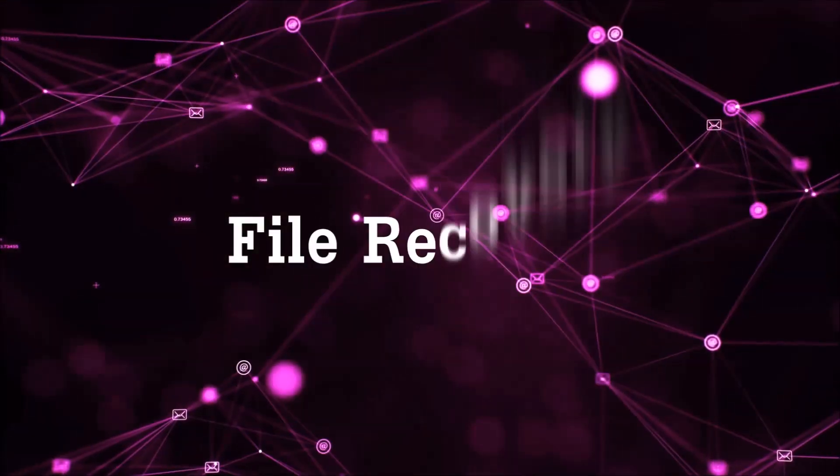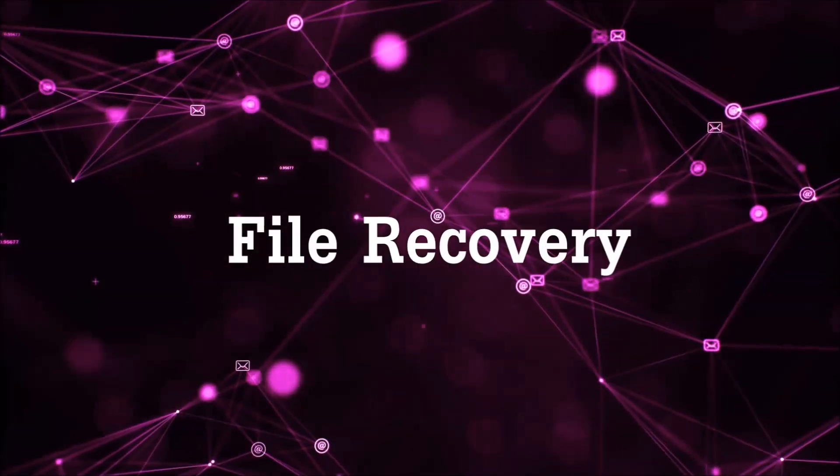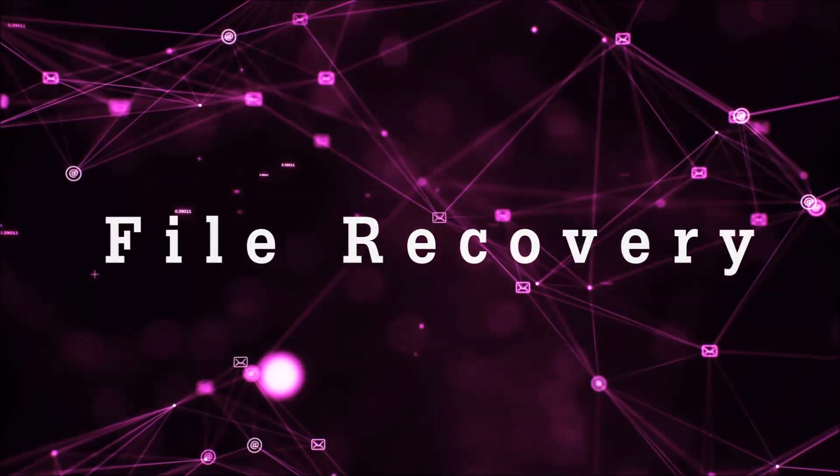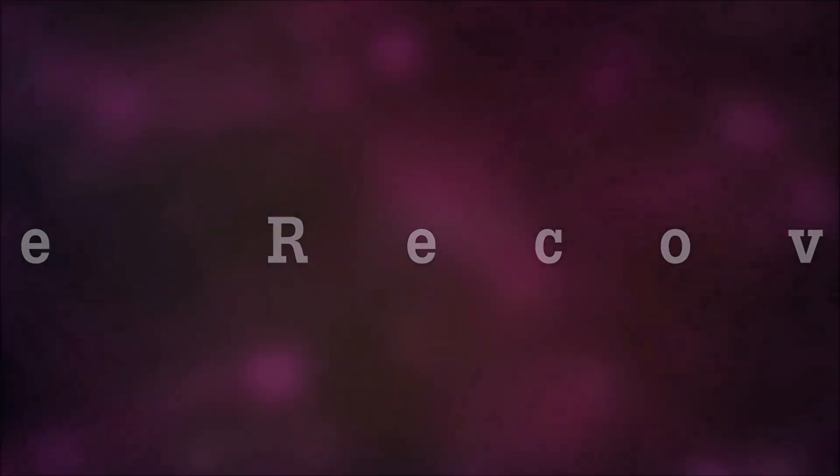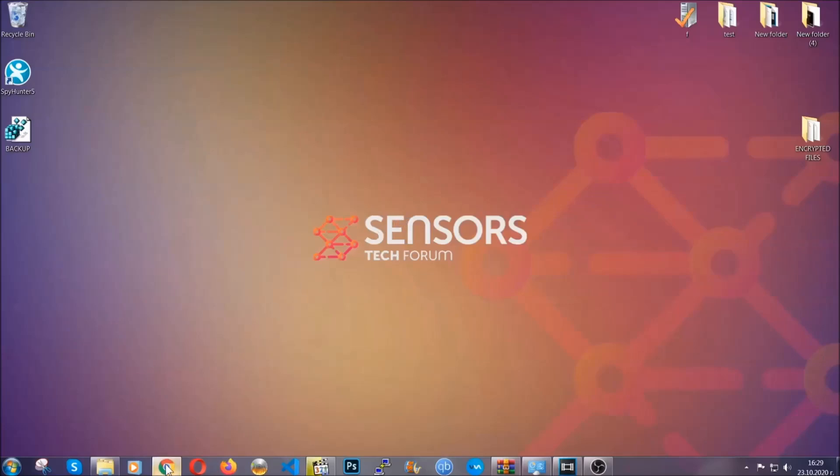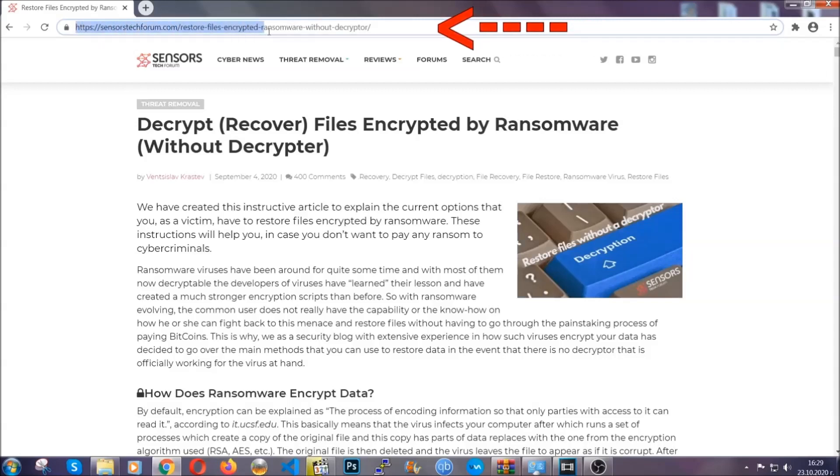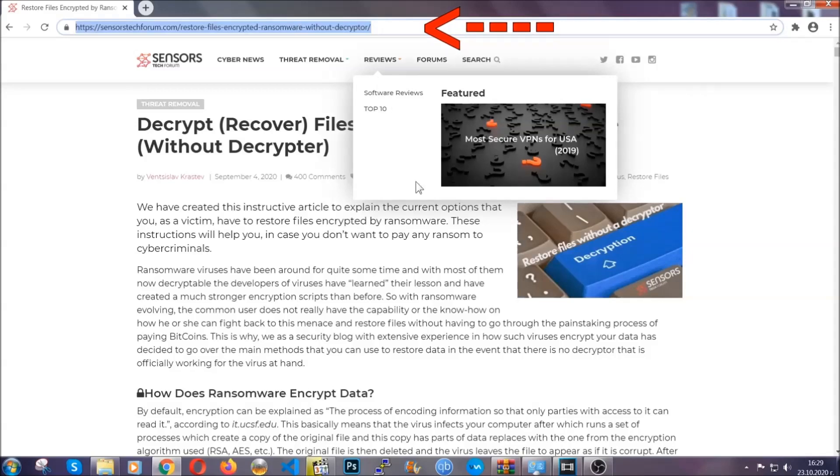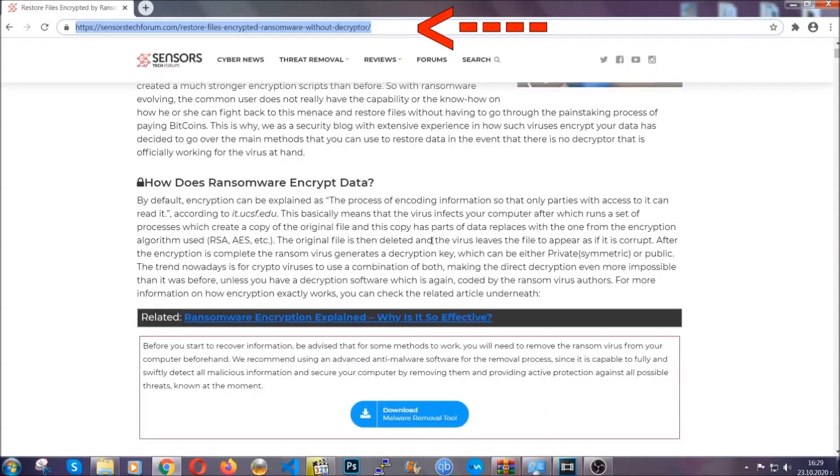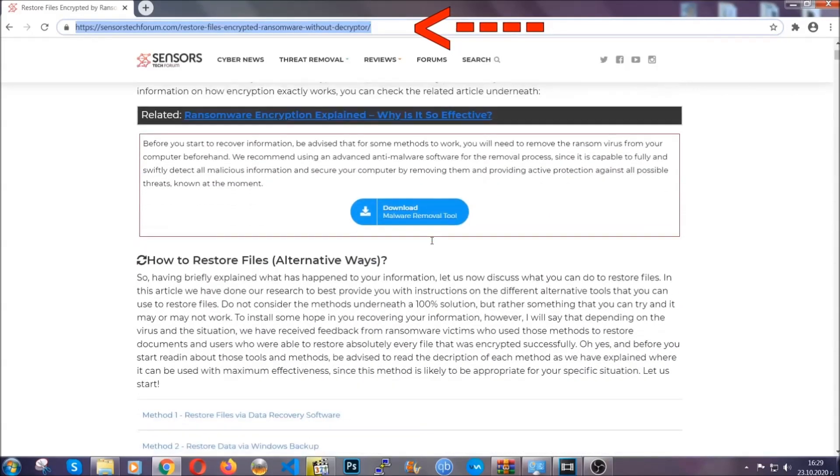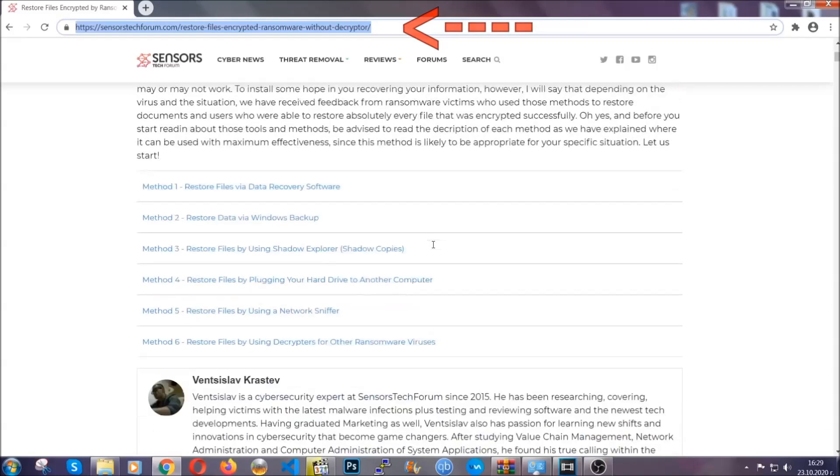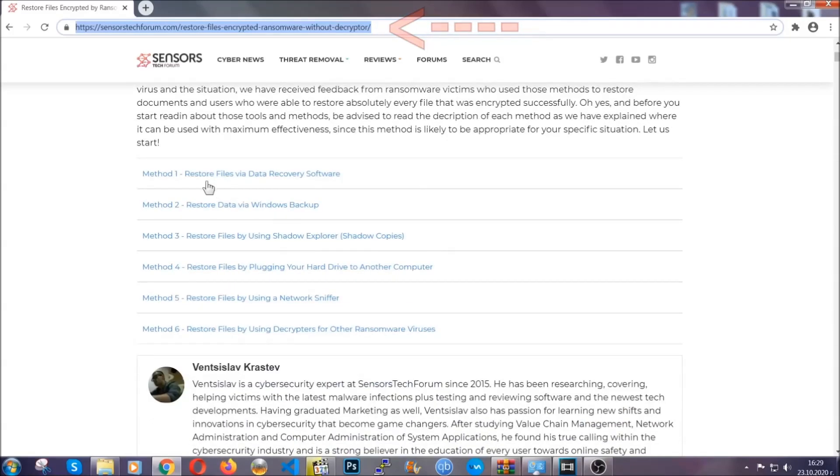Now for the file recovery I'm going to show you several simple methods that you can try and that many of our users and our subscribers have already tried and these methods have worked. What you're going to do is you're going to type in the following link in your address bar and you're going to hit enter to open it. This will take you to our specific article for file recovery against ransomware viruses.